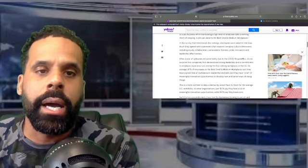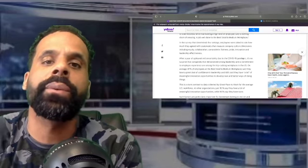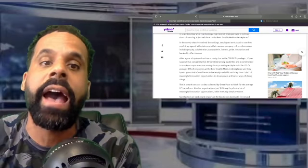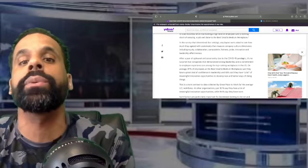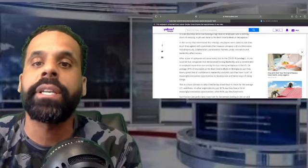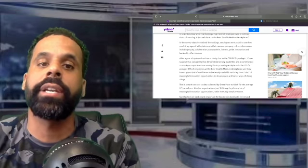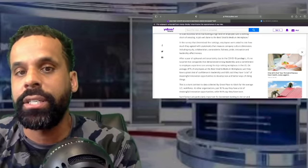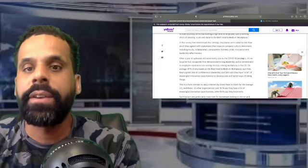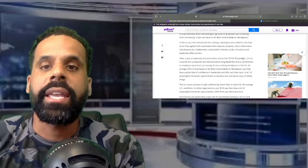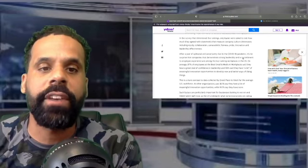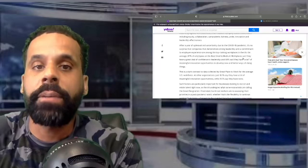In the survey that determined the rankings, employees were asked to rate how much they agree with statements that measure company culture dimensions including equity, collaboration, camaraderie, fairness, pride, innovation, and leadership effectiveness.